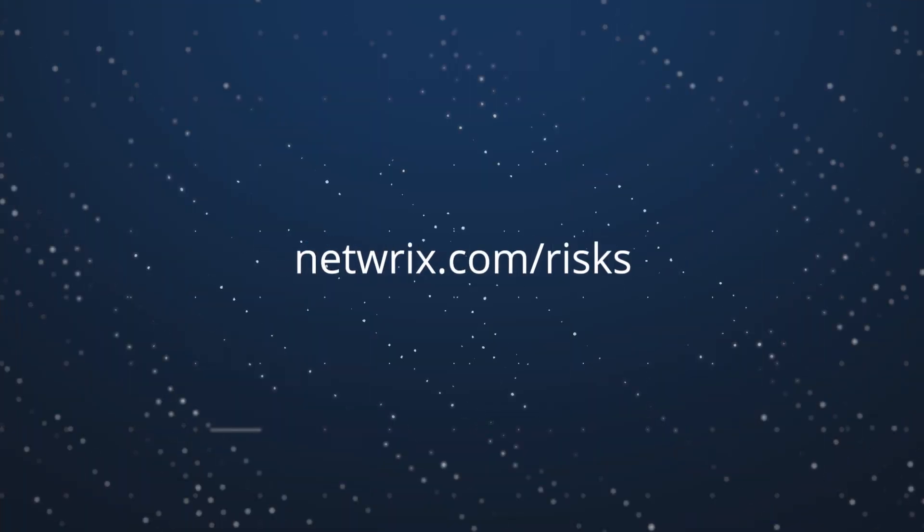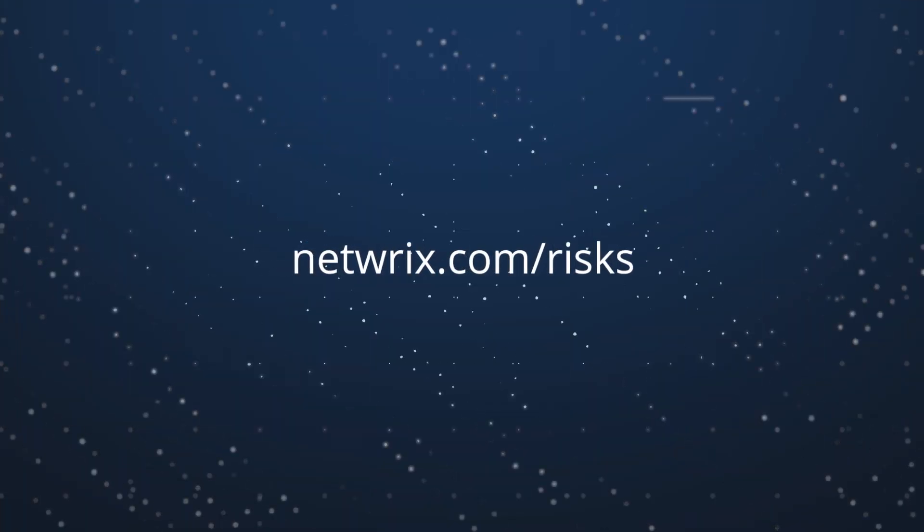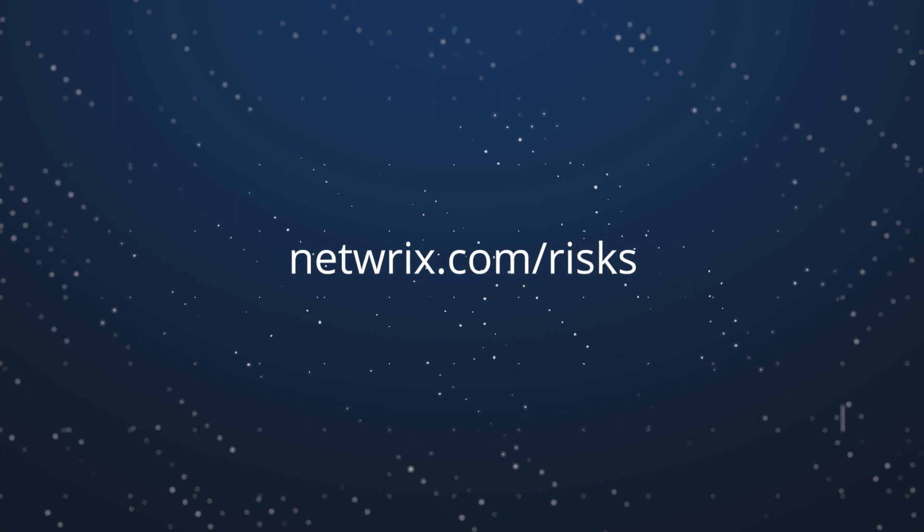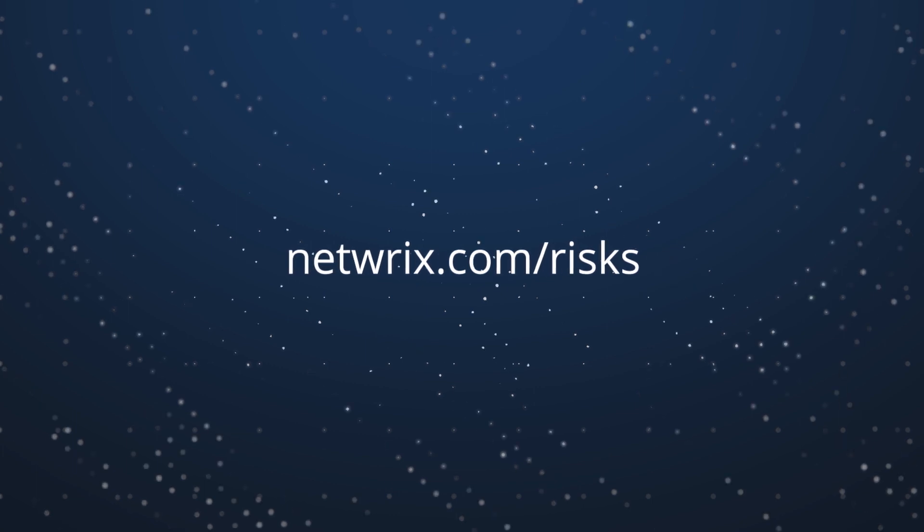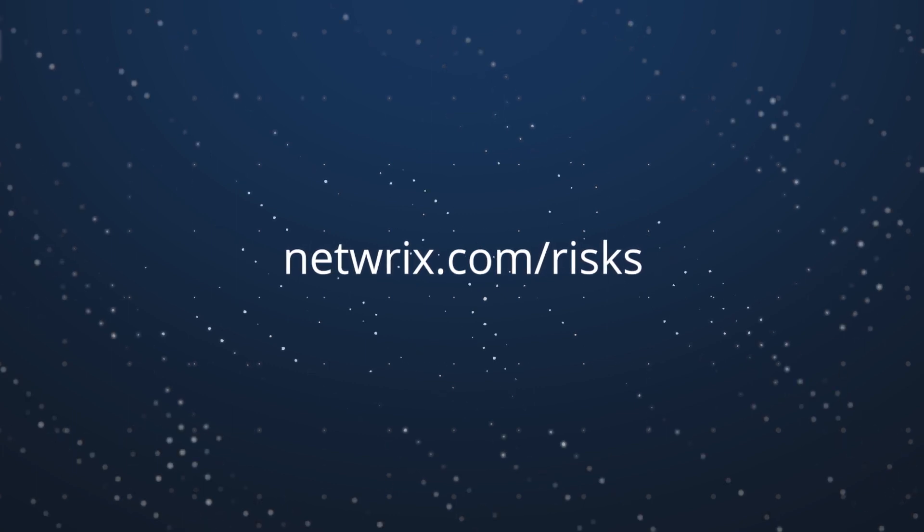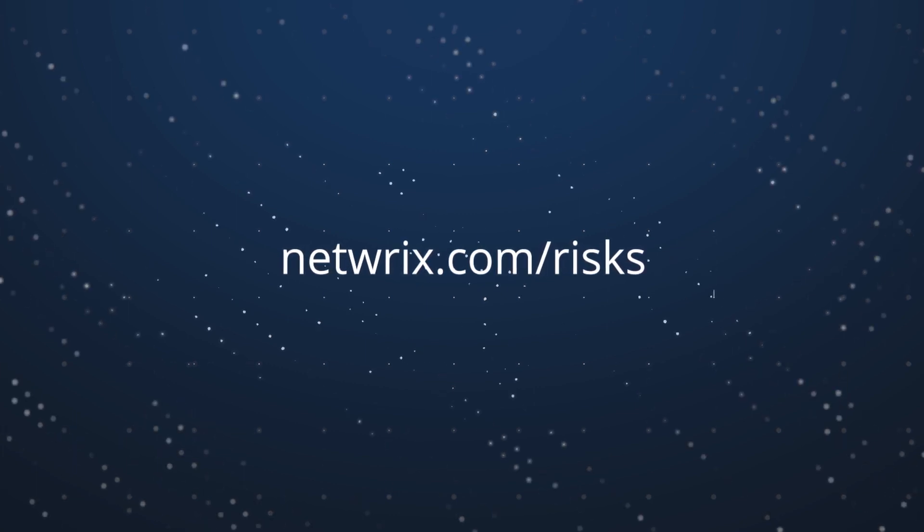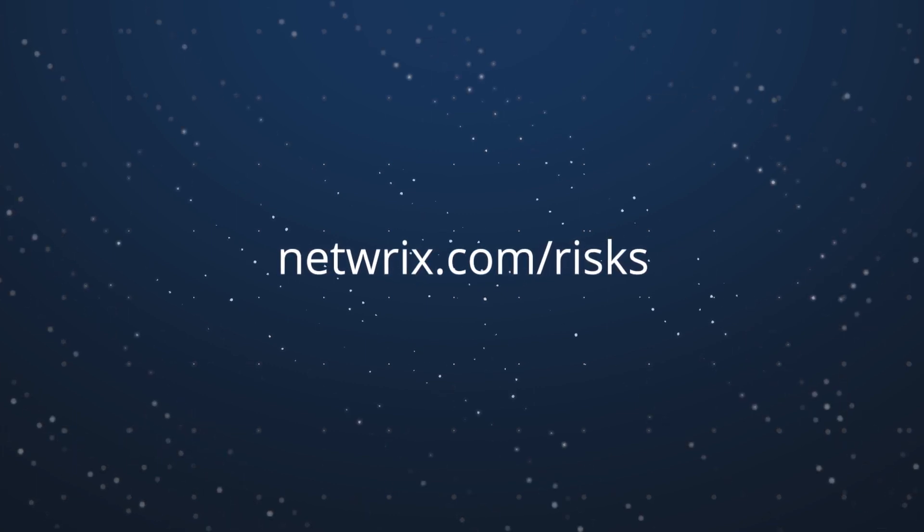Visit netwrix.com/risks to find out how risk assessment can help you improve your IT security posture.